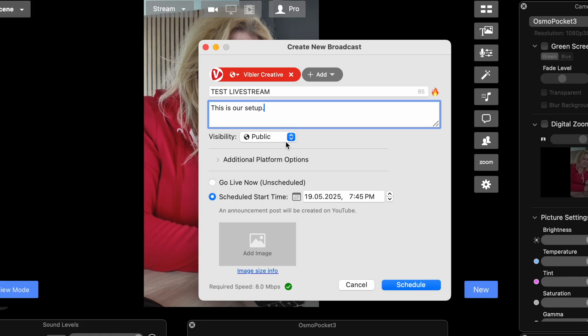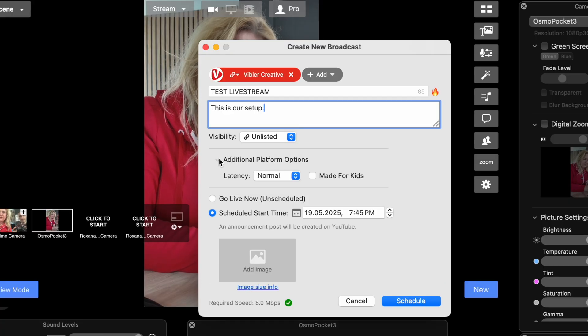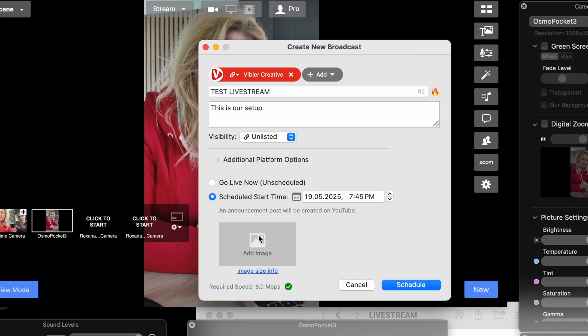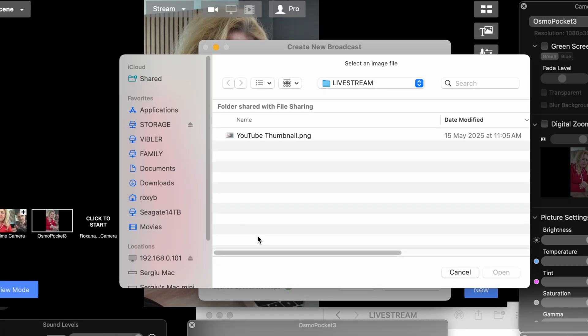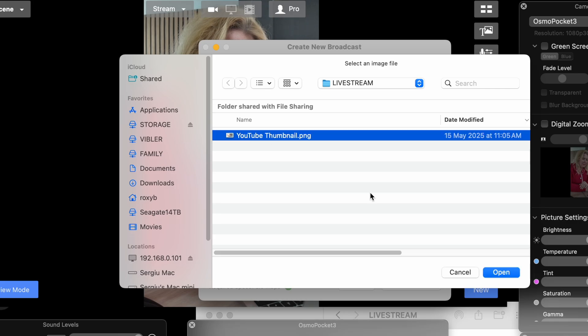Now we go unlisted for now. See, you have all the settings. It's okay. We'll choose the thumbnail.